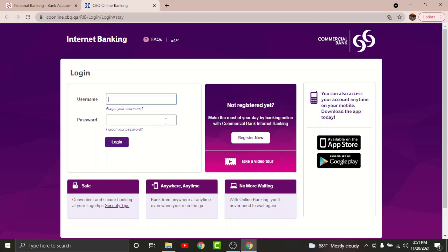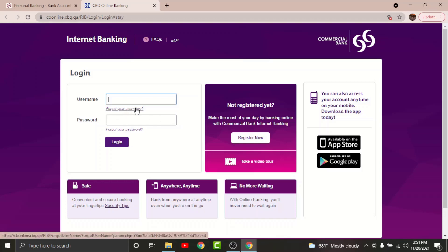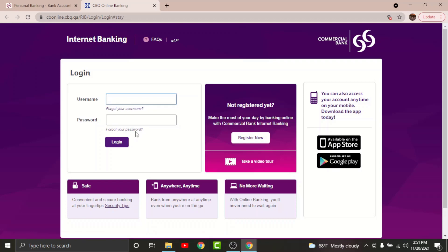If you have forgotten your username, tap on "Forget your username" to reset it. Similarly, if you have forgotten your password, tap on "Forget your password" to reset it. Once you are done filling in the information, tap on the Login button.